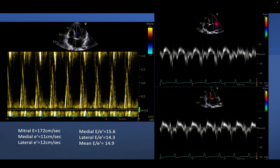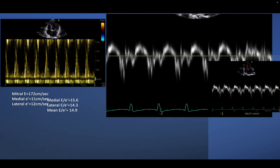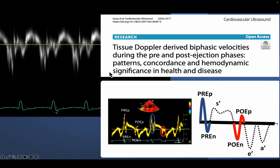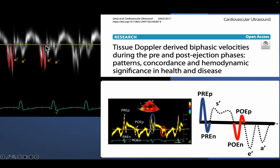We noticed something interesting that I wanted to share. You notice the E wave and E' and A' — but there is also a W-shaped wave occurring in early diastole during the isovolumic relaxation phase of the LV. This wave occurs during isovolumic relaxation and precedes the E' wave, followed by the A' wave.